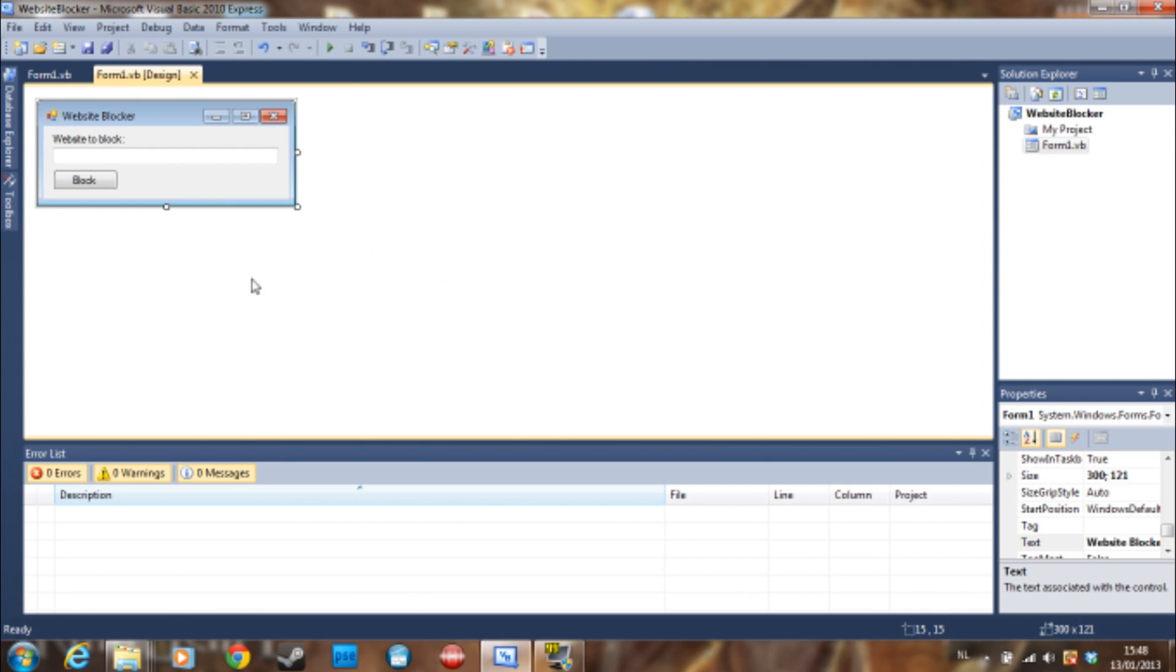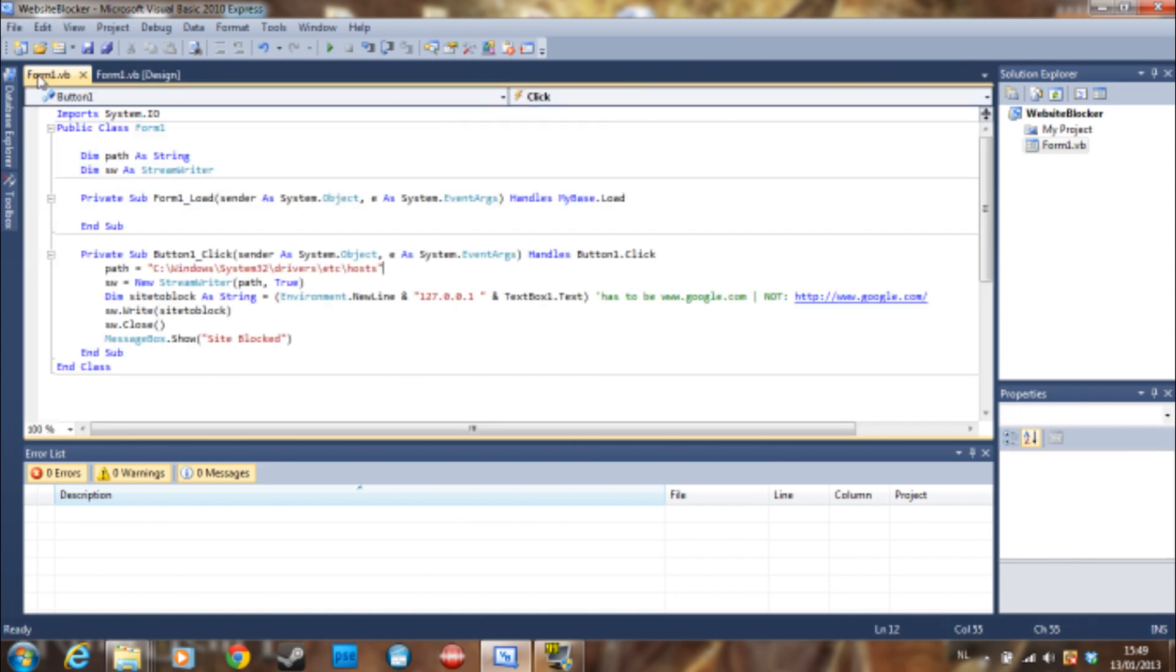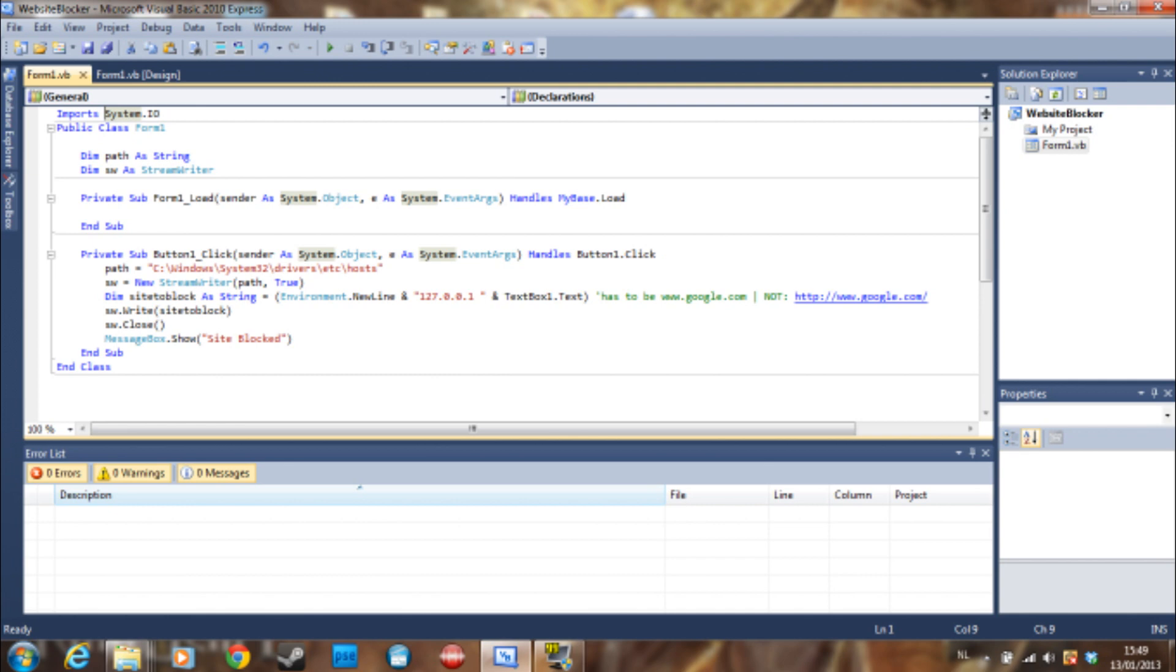Stories aside, let's start programming. As you can see here, we are going to start by importing a namespace called System.IO. Then we are going to declare two things: a path as a string and sw as a stream writer.